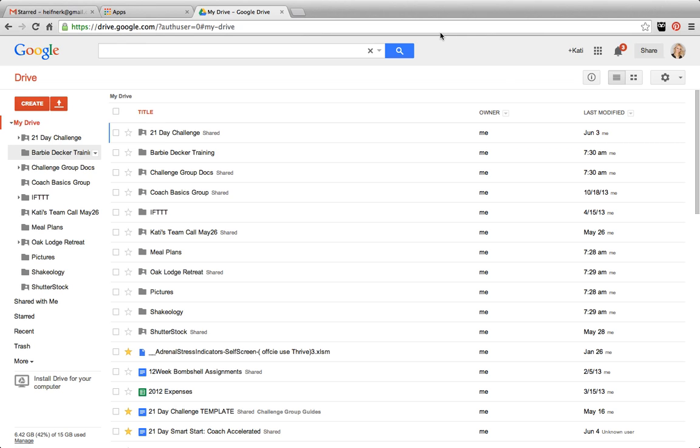And the cool thing is you can do it from anywhere. So if you're like me and you work from multiple computers like your laptop or your desktop, or your phone, you can even download the app for your phone, you can access your documents from any of those devices.